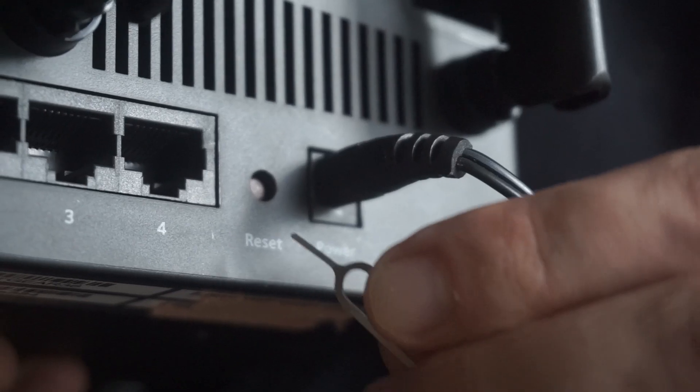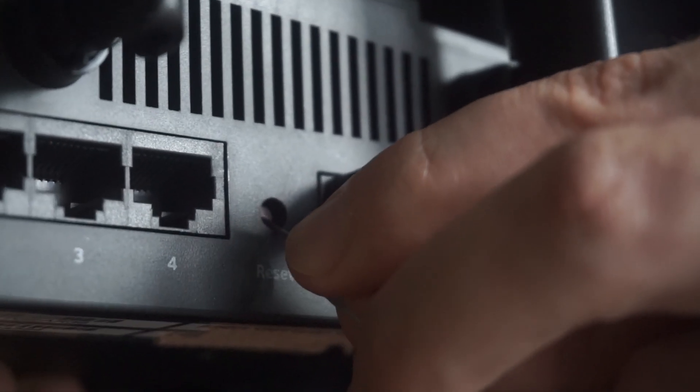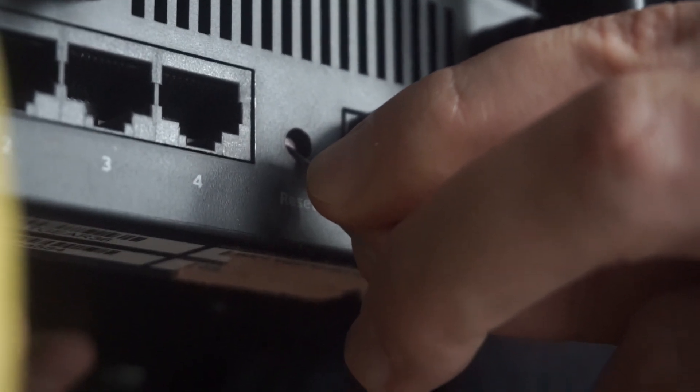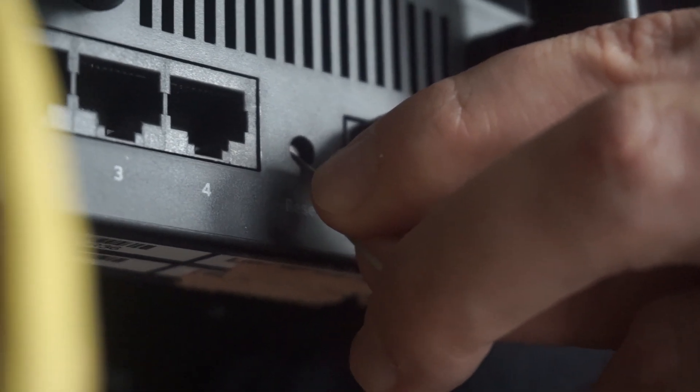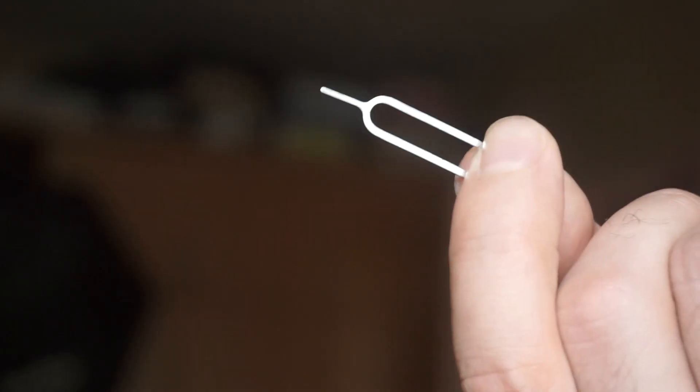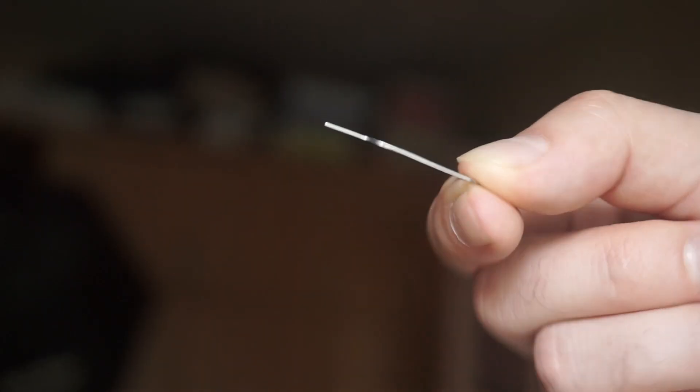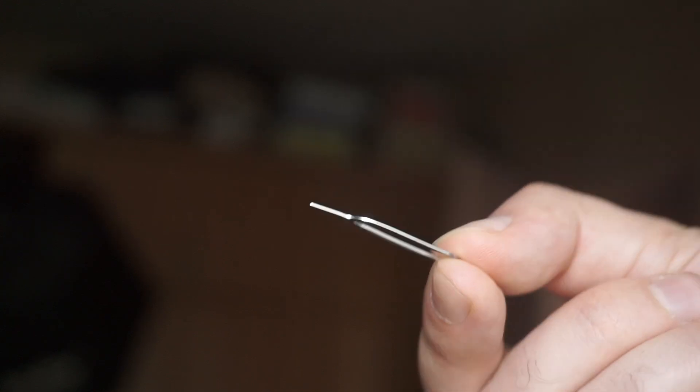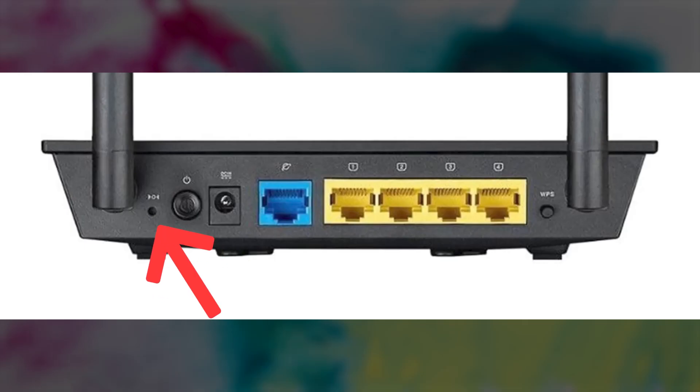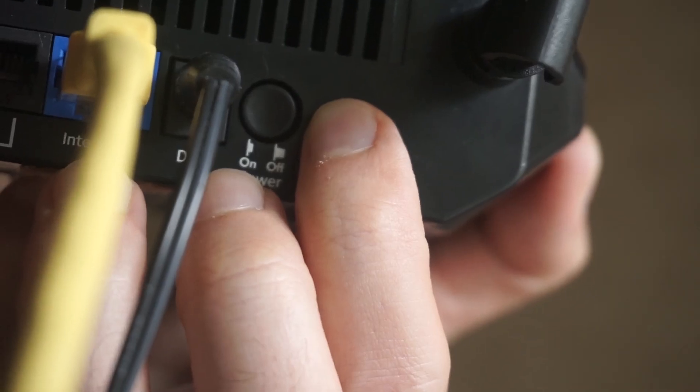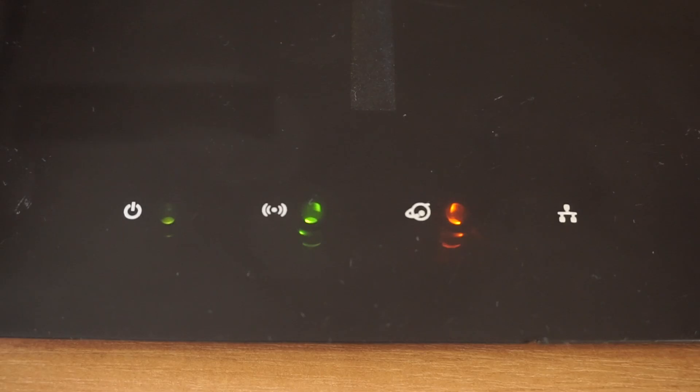Sometimes this button is located inside the router casing to prevent accidental presses. Use a thin object to push it down. The router will restart and all the settings will go back to their original factory settings.